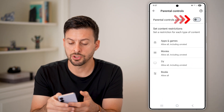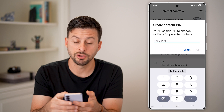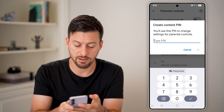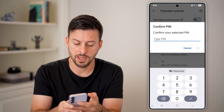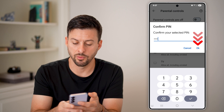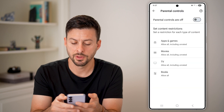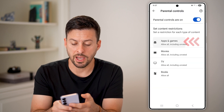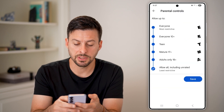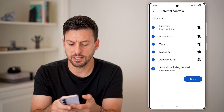Toggle Parental Controls on. You're going to need to set a PIN — I'll just choose 1111. Now all I need to do is go into Apps and Games.